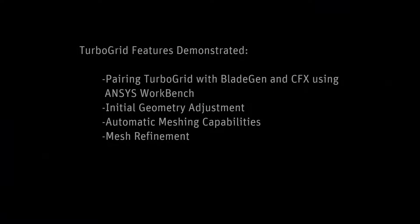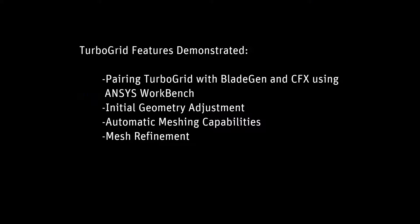In this demonstration, you will learn how ANSYS TurboGrid can be used to produce block structured, hexahedral meshes in the context of an iterative design process.